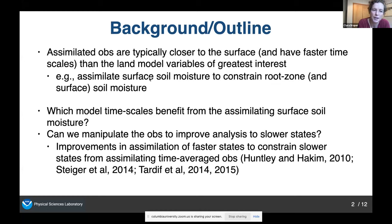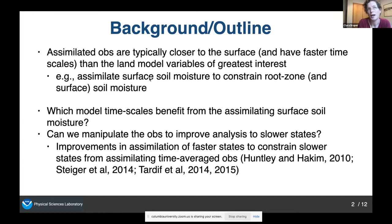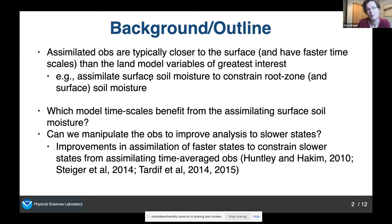I'm thinking about a bunch of papers that have come out mostly from the University of Washington, showing that you can improve the assimilation of faster states to constrain slower states by assimilating time-averaged observations. However, with the exception of the first paper — Huntley and Hakim — all of these papers are focused on paleoclimate or ocean models where they're interested in decadal time scales and taking things like yearly averages. The first paper shows benefit to assimilating weekly or monthly averages of atmospheric observations into a model of flow over a mountain.